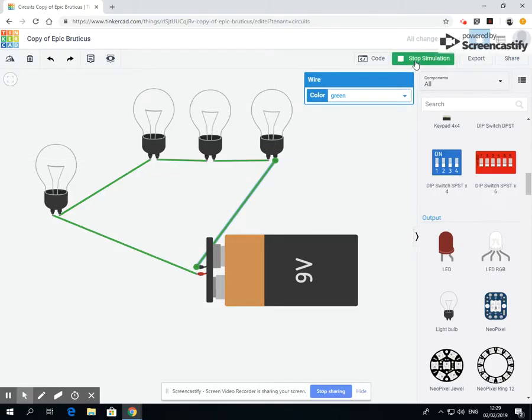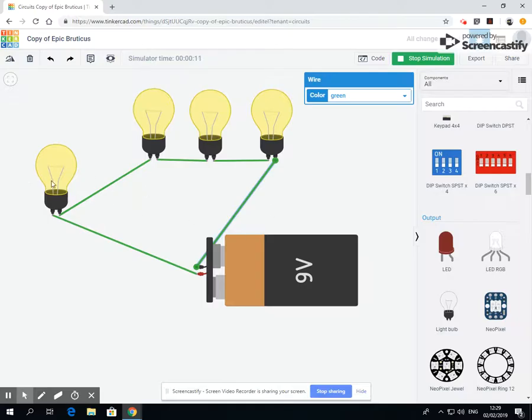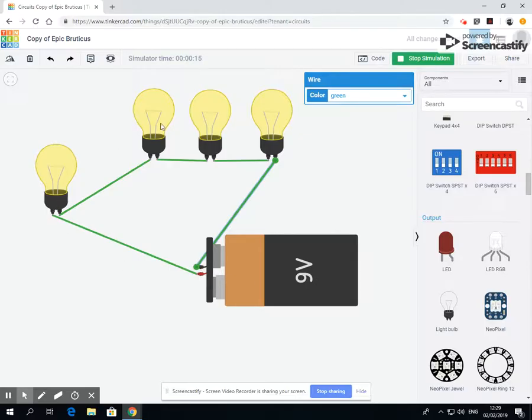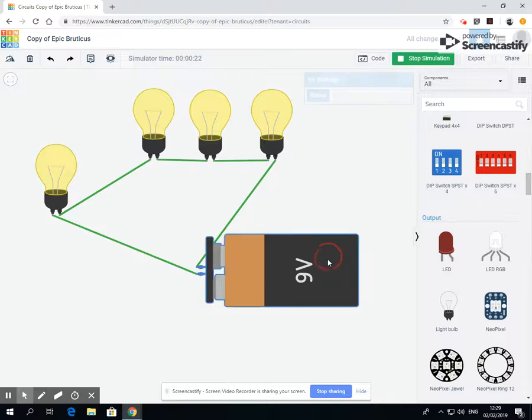And if I run it, you're now starting to see these bulbs are not quite as bright as the other bulbs that we were having. That's because there's only 9 volts and each of these take 9 volts, so that 9 volts is now being divided across all of these bulbs. So we have different ways of solving this problem.